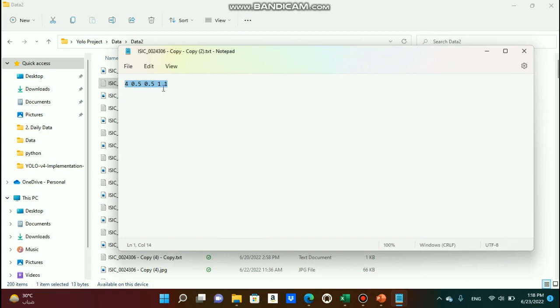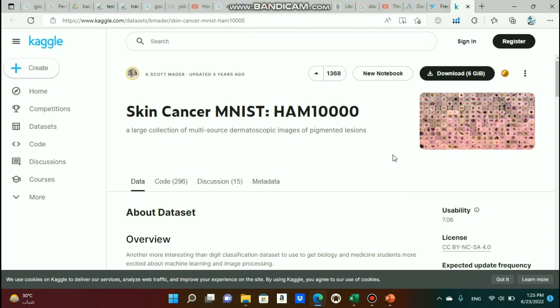One thing you should understand is that all values are normalized relative to the dimensions of the image. So when we say 0.5, 0.5, that means the center is right in the center of the image. And when we say 1, 1, it means the width and height of the bounding box covers the whole image.